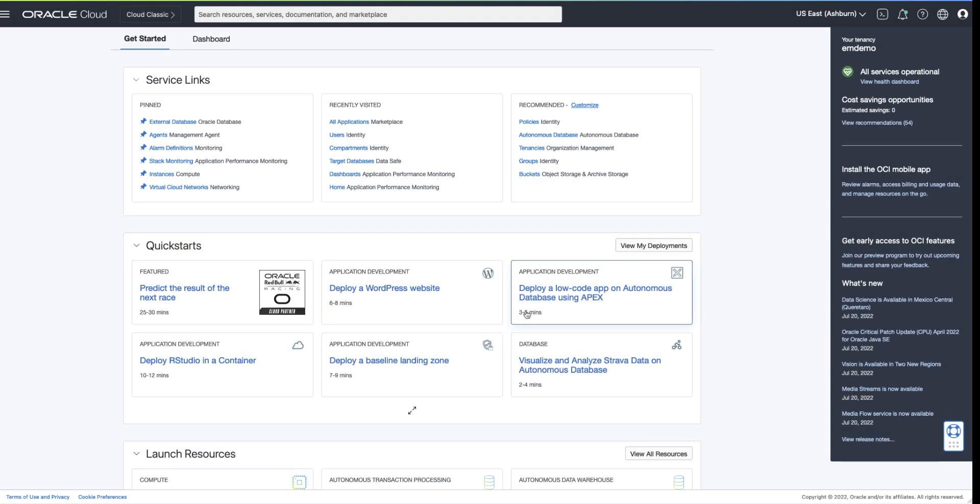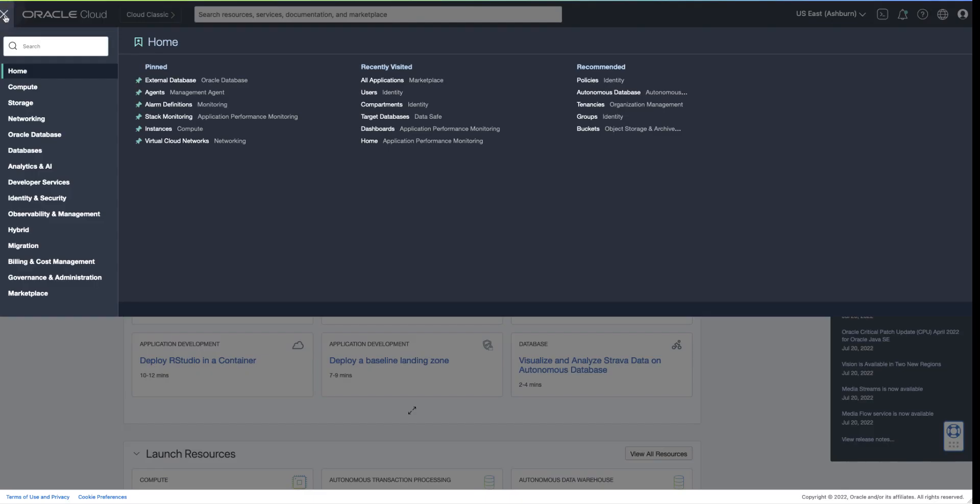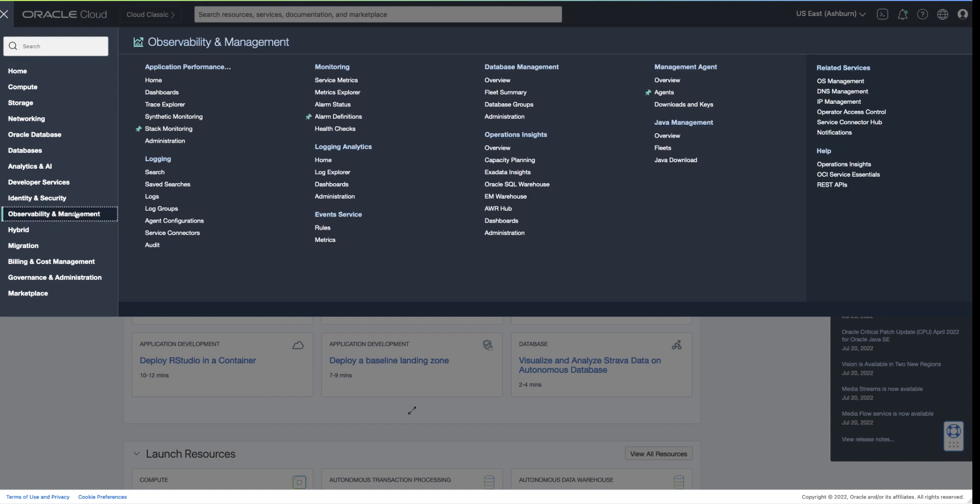Creating an availability alarm rule is simple. Let's create an alarm rule to notify on concurrent manager down. Navigate to the observability and management, then select alarm definitions.